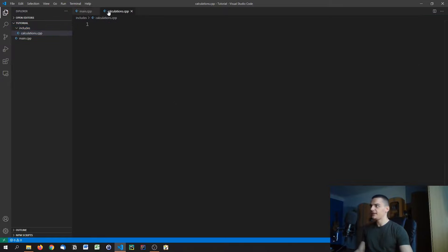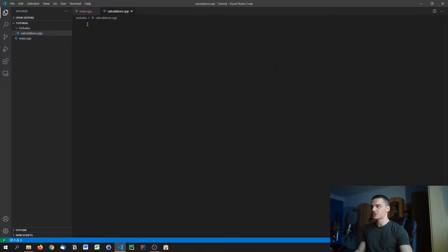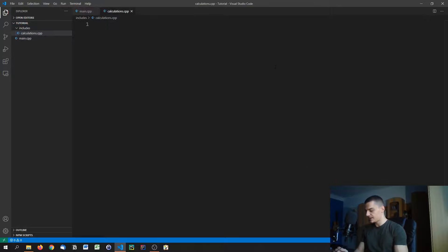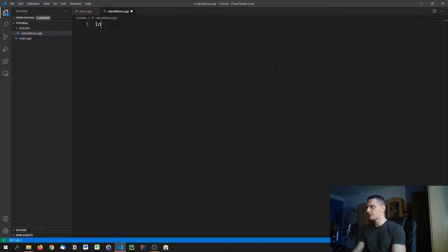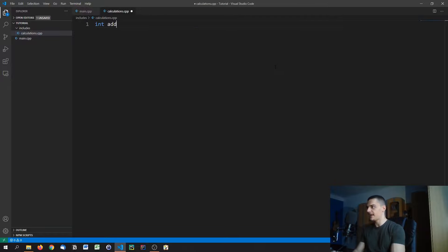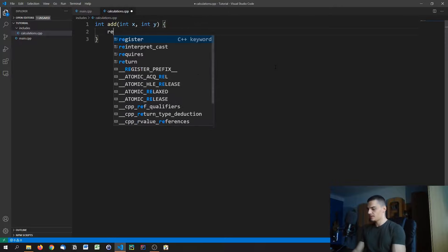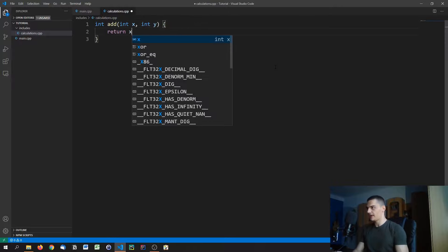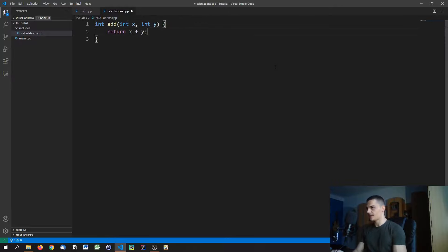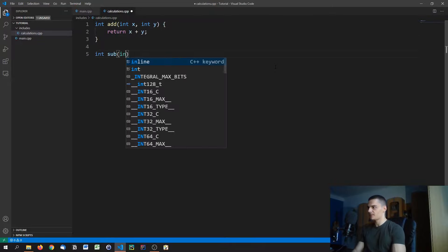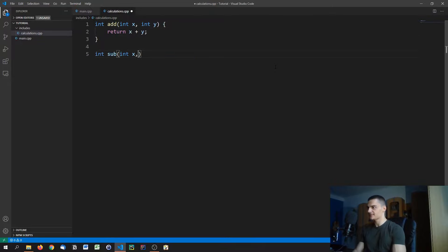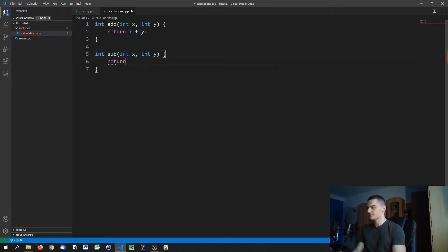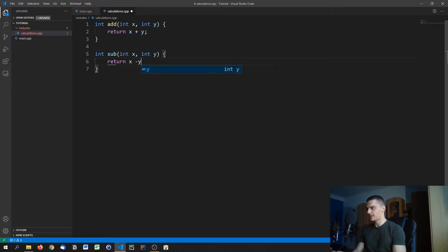In here, we're not going to have a main function, we're just going to have some function functionality. We're going to do some very basic functions like int add, int x, int y, return x plus y. Int sub, int x, int y, returns x minus y.